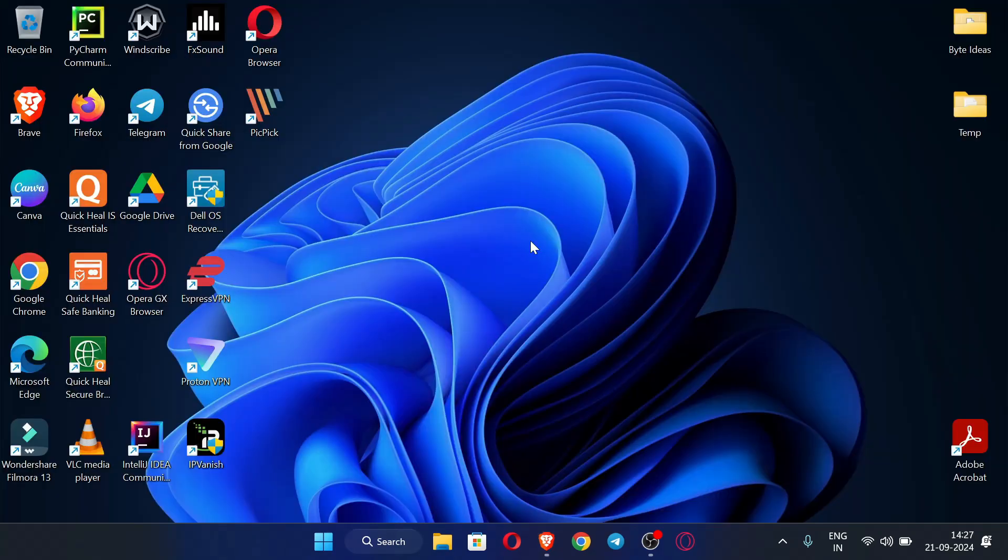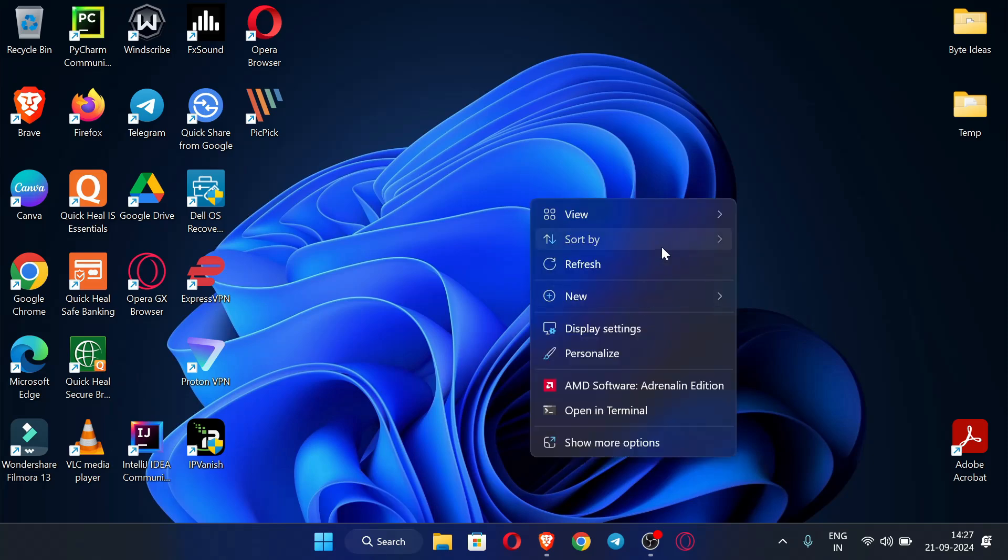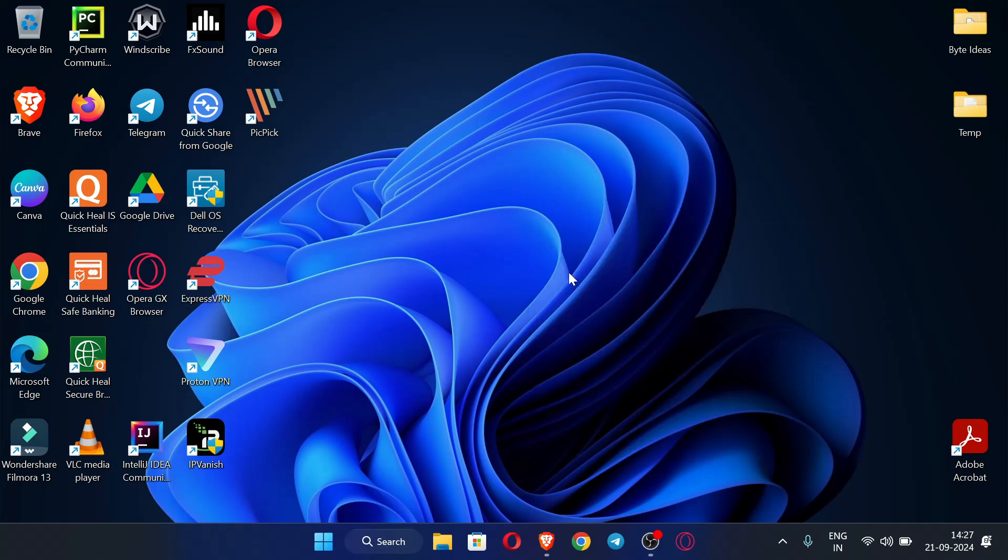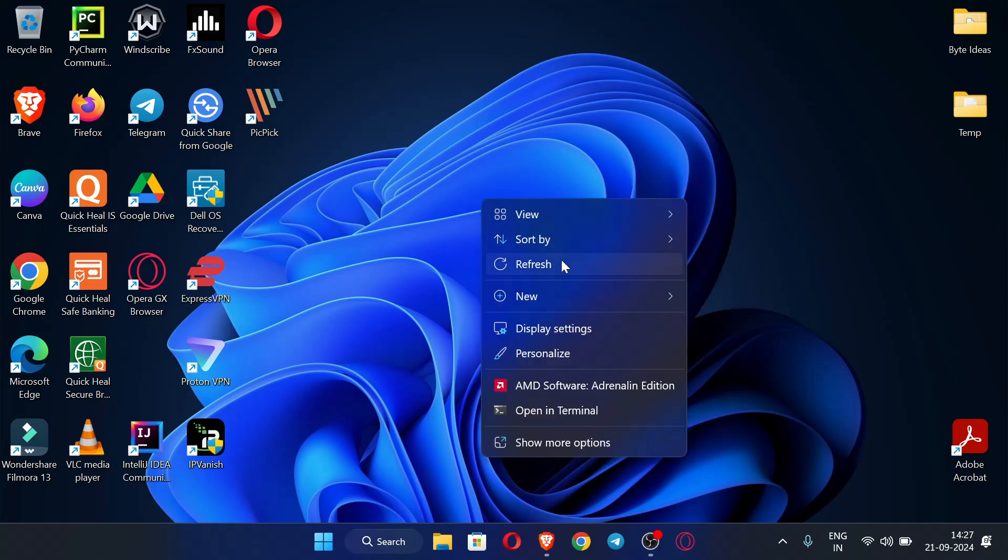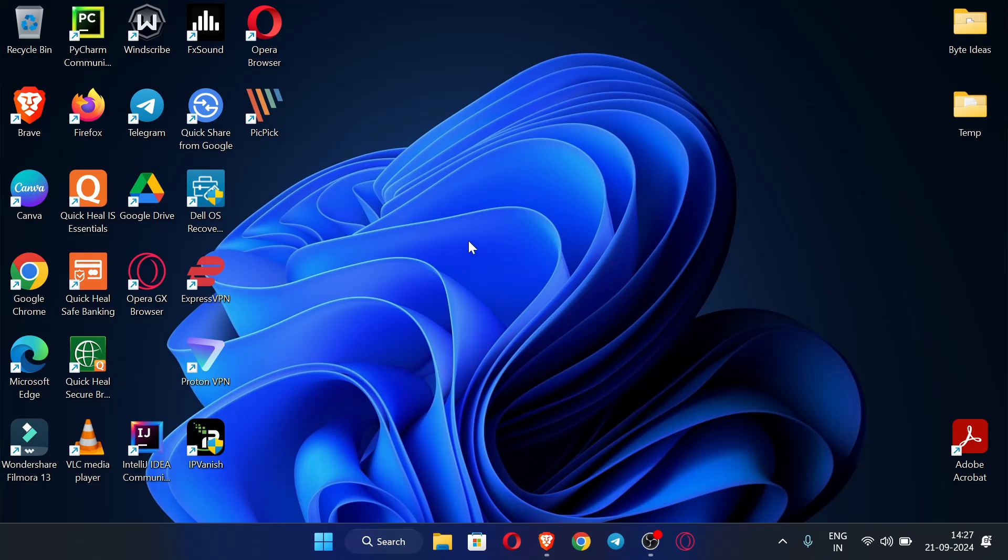In the next video I will be posting how you can create a free RDP from Google using these credits. The next video is going to be very interesting and stay tuned with my channel. We'll see you in the next video, thank you.